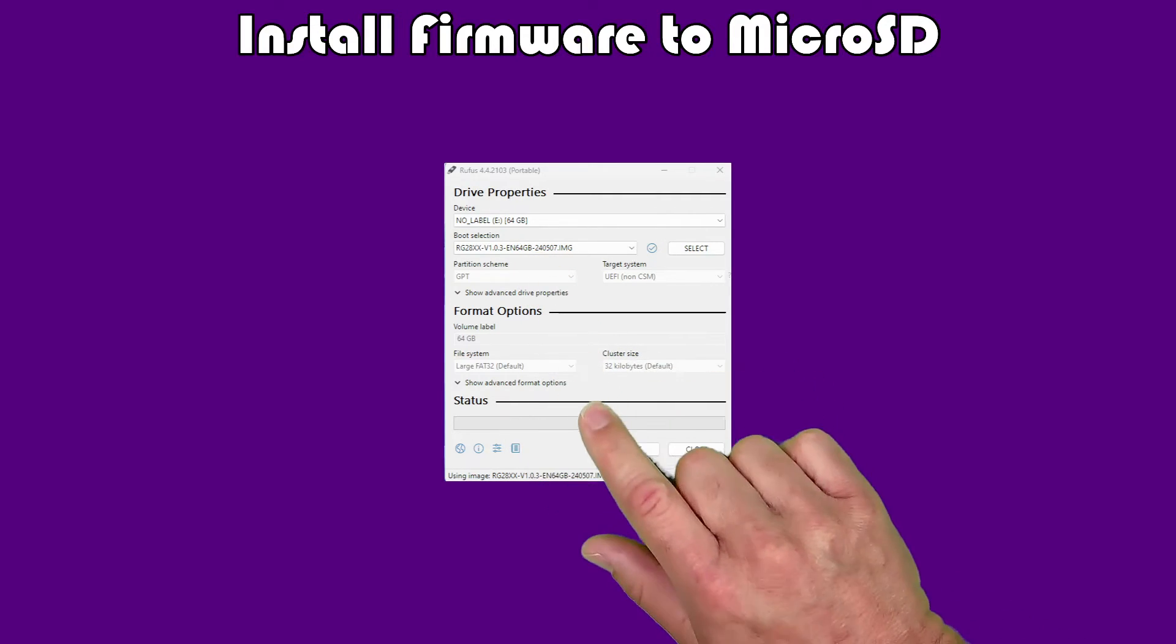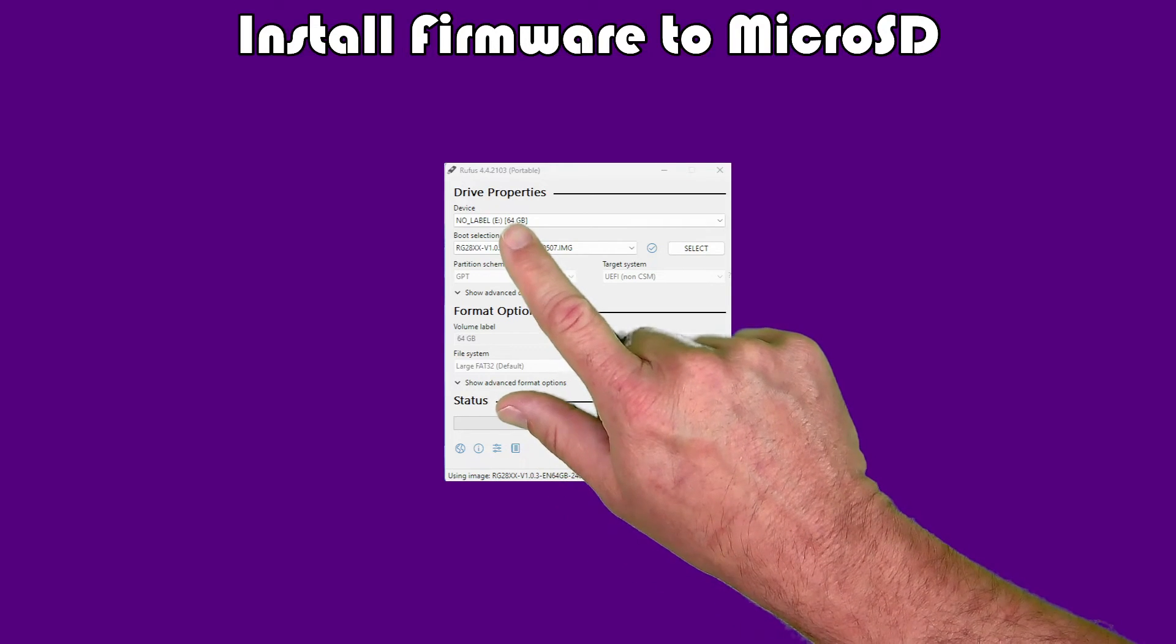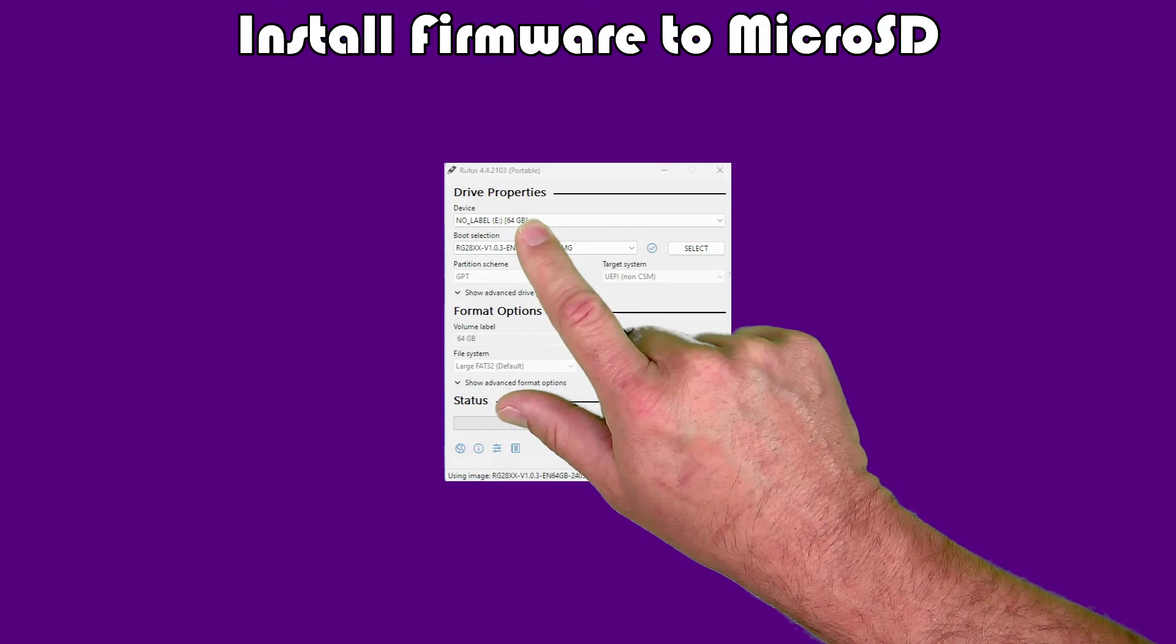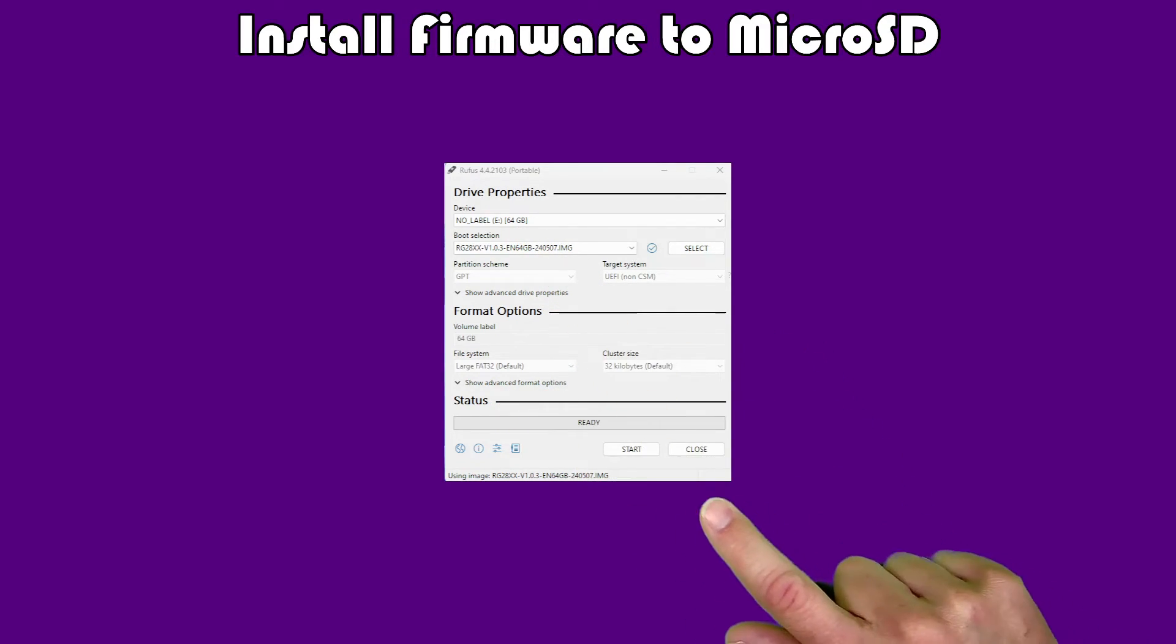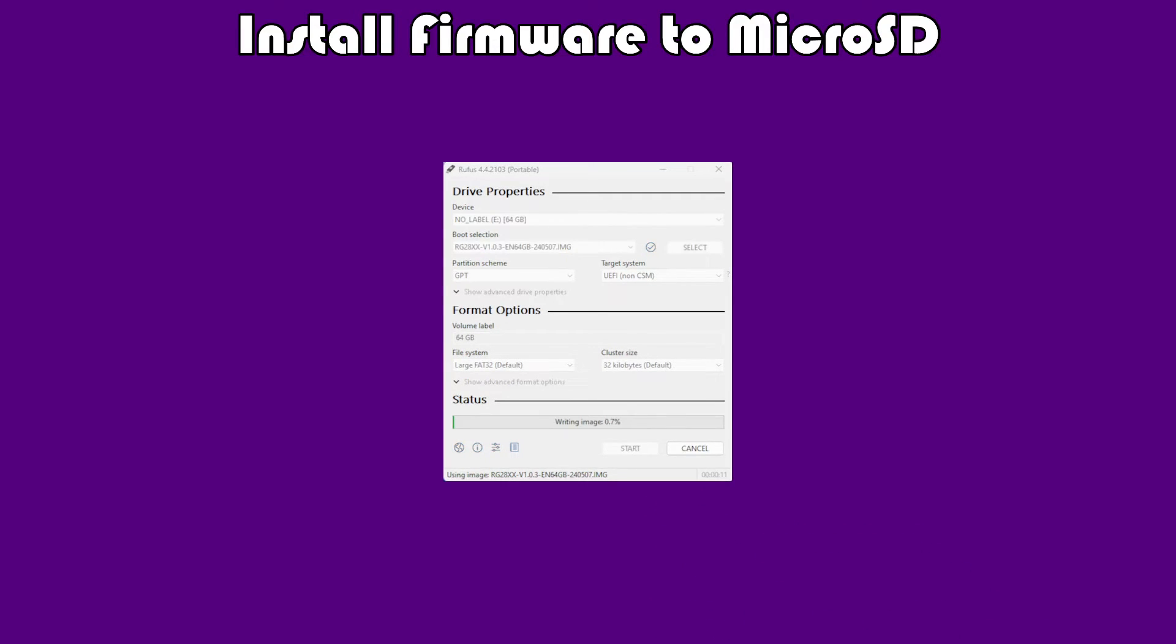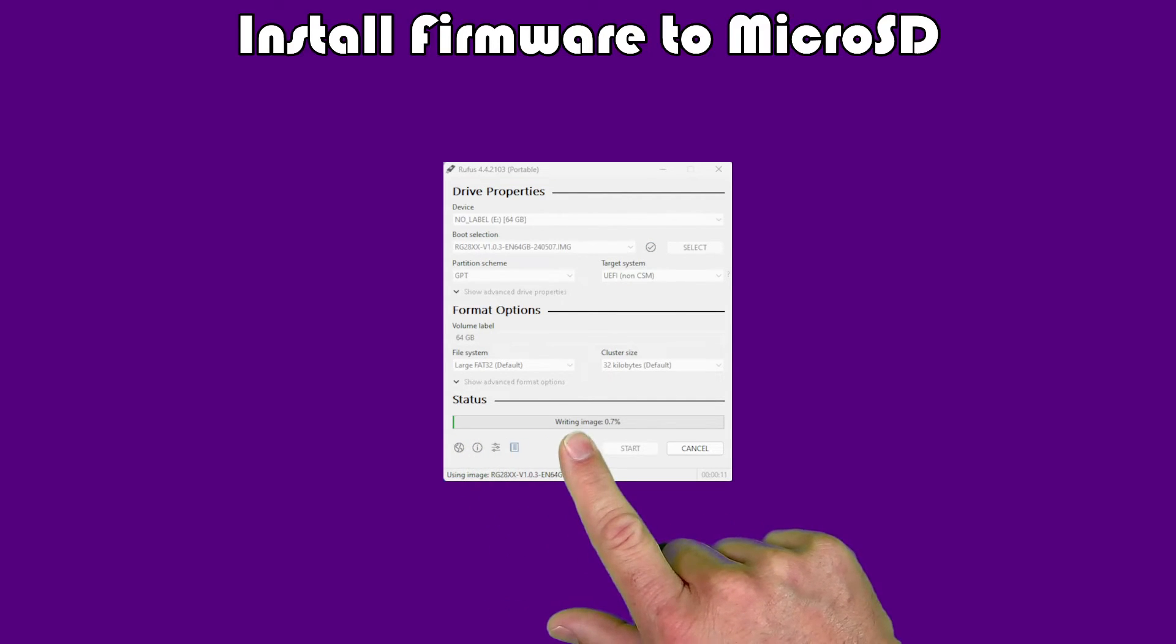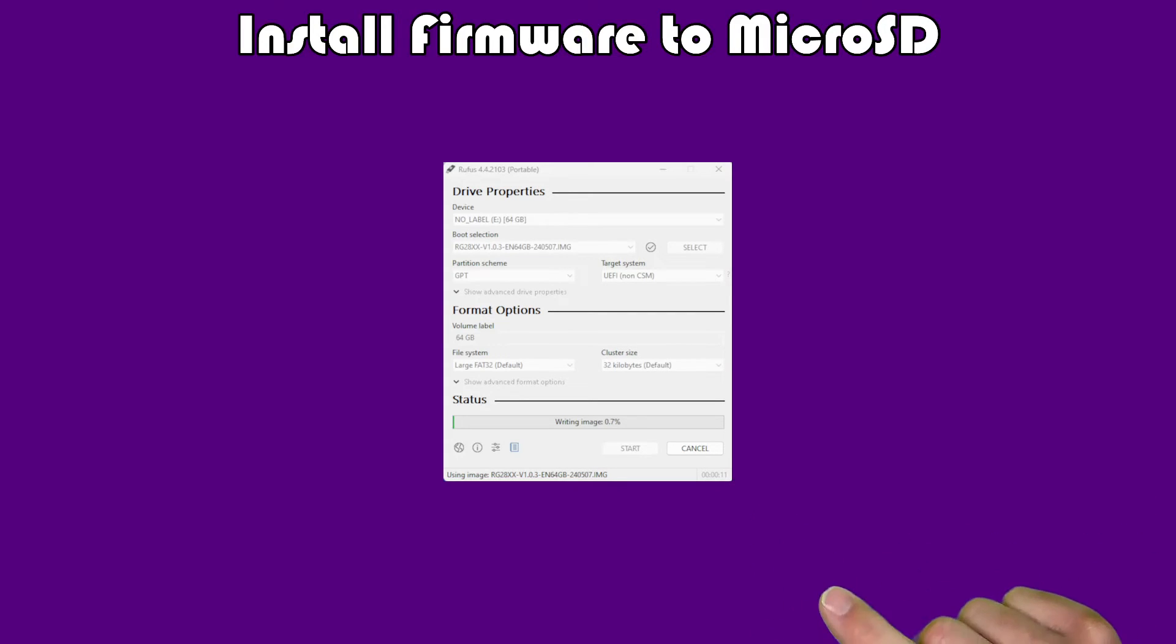What I did was I selected the image that we had just extracted here. At this point, you're pretty much ready to go as long as you verify that you have the right drive that you want to install to and you have the right image file. Then, basically, you just click on start and it's time to go get another snack. What will happen is it will start writing the image to your microSD card. Again, I'm going to compress time a little bit.